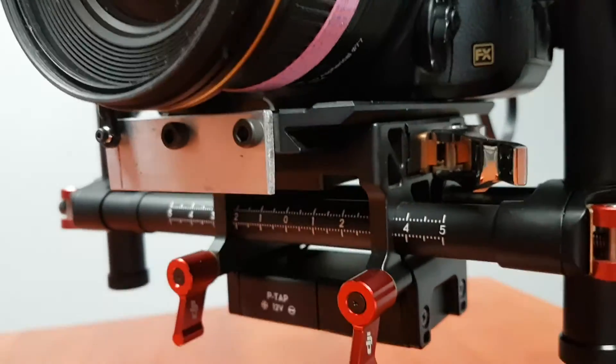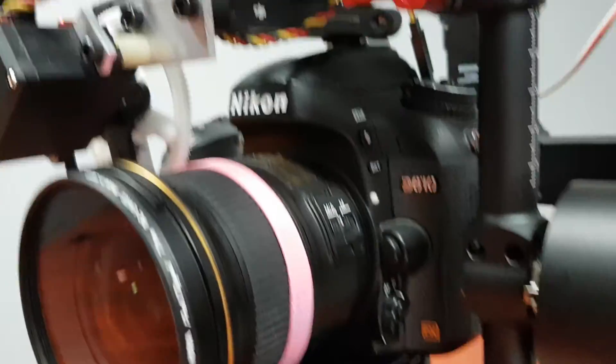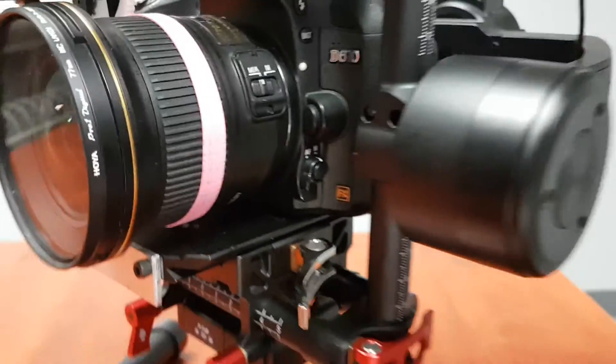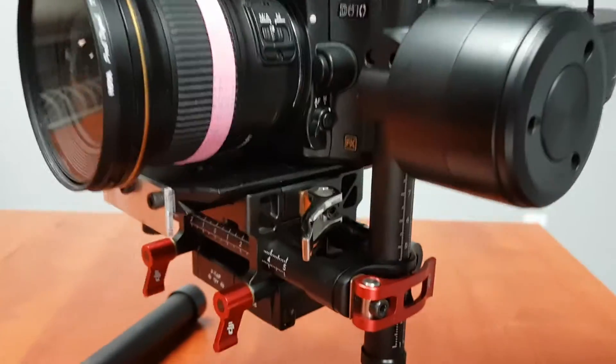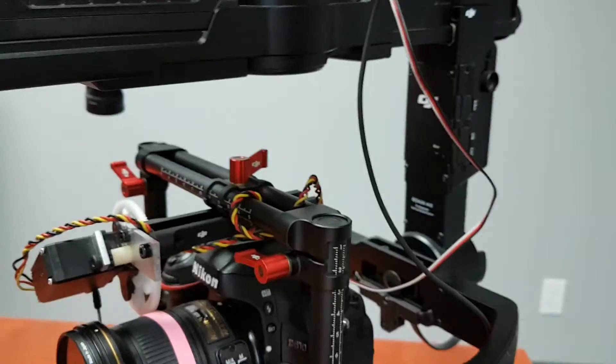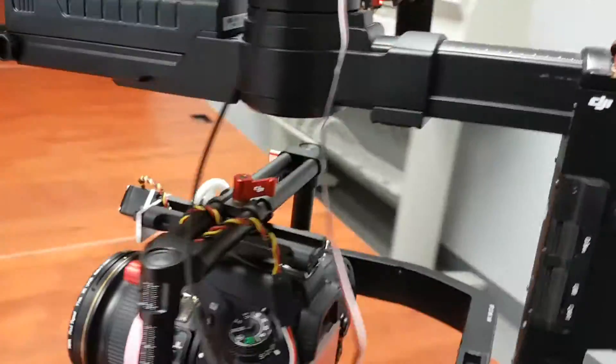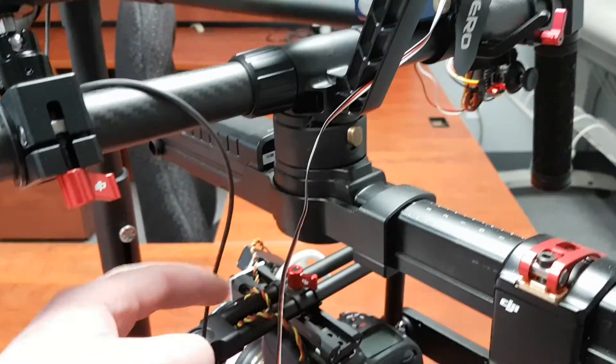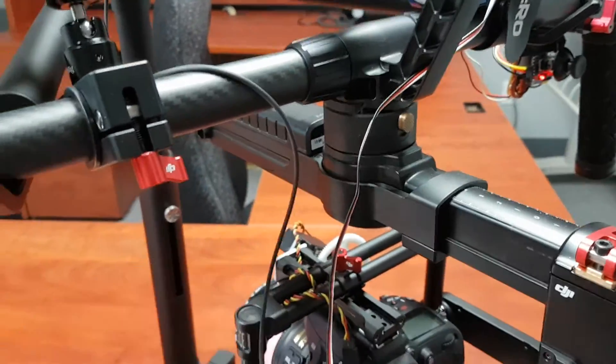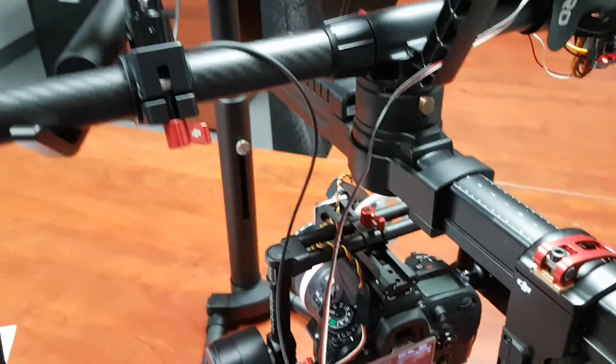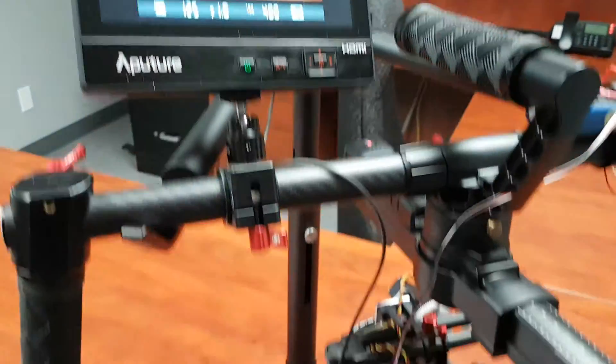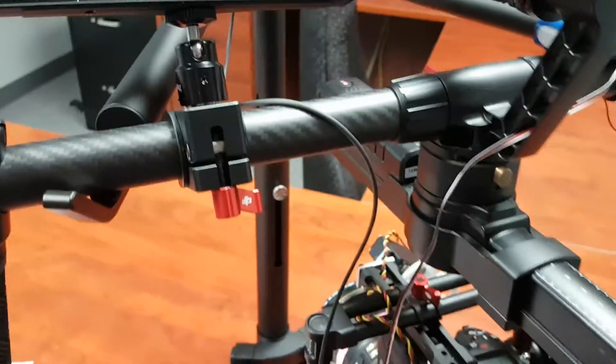Have another little processor down there running the servo with no extra wires. Have my HDMI cable and maybe down the road have a video transmitter and somebody can operate this thing remotely.